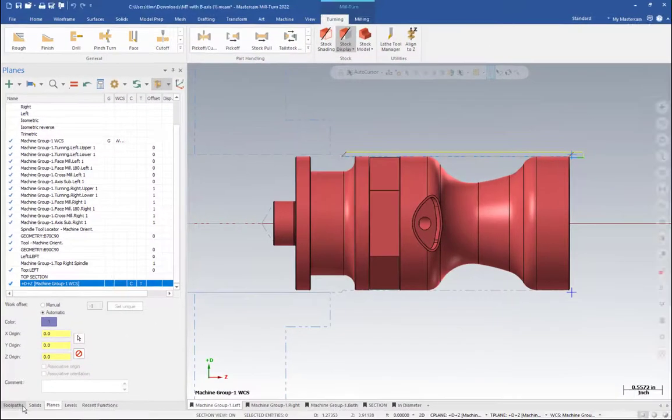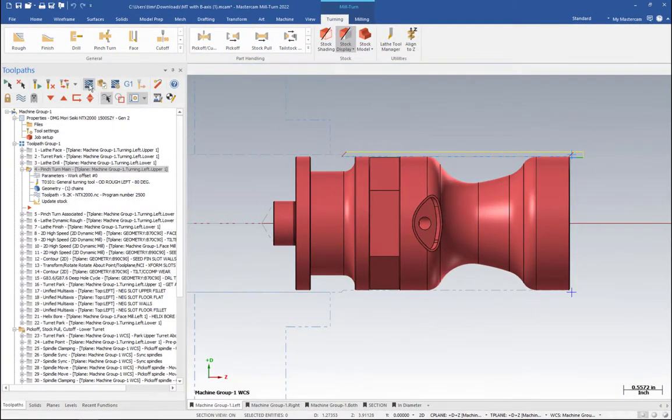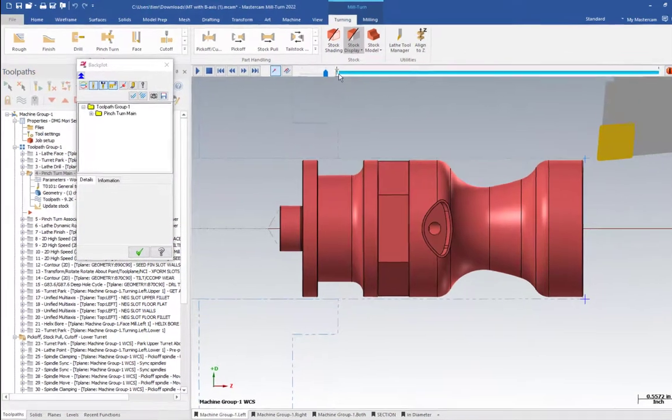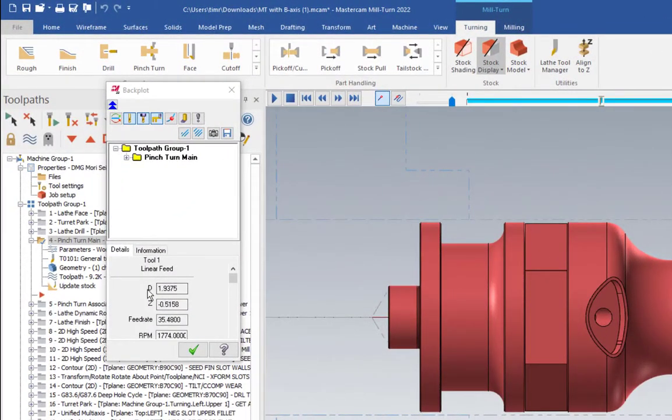Once we do that, we can go back to tool paths and back plot. If I run it up around the same area, we'll see this now shows as a D value with the diameter here, so it's a little easier to read and compare to a print.